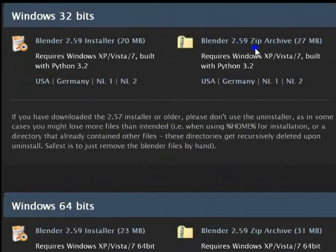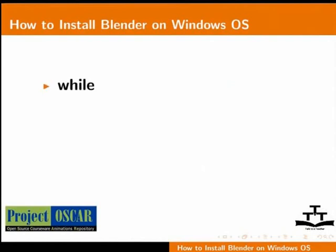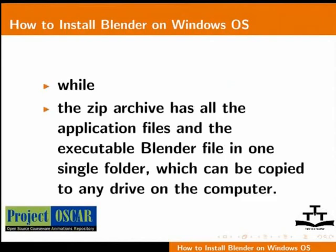The main difference between installer and archive is that the installer places the Blender application files in C Drive program files and sets up an icon in the start menu, an icon on the desktop, and opens .blend files with Blender by default. While the zip archive has all the application files and executable in one single folder which can be copied to any drive on the computer.